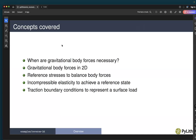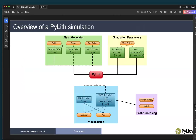We'll also cover traction boundary conditions to represent a surface slope. As discussed in the overview of PyLith version 4, these are the basic steps of a PyLith simulation. We need to generate a mesh — in this case using Gmesh. We need to create simulation parameters using cfg parameter files and an external spatial database, which is a simple ASCII file. These are the input files read into PyLith, which will generate HDF5 files that we visualize using the pylith_viz utility.